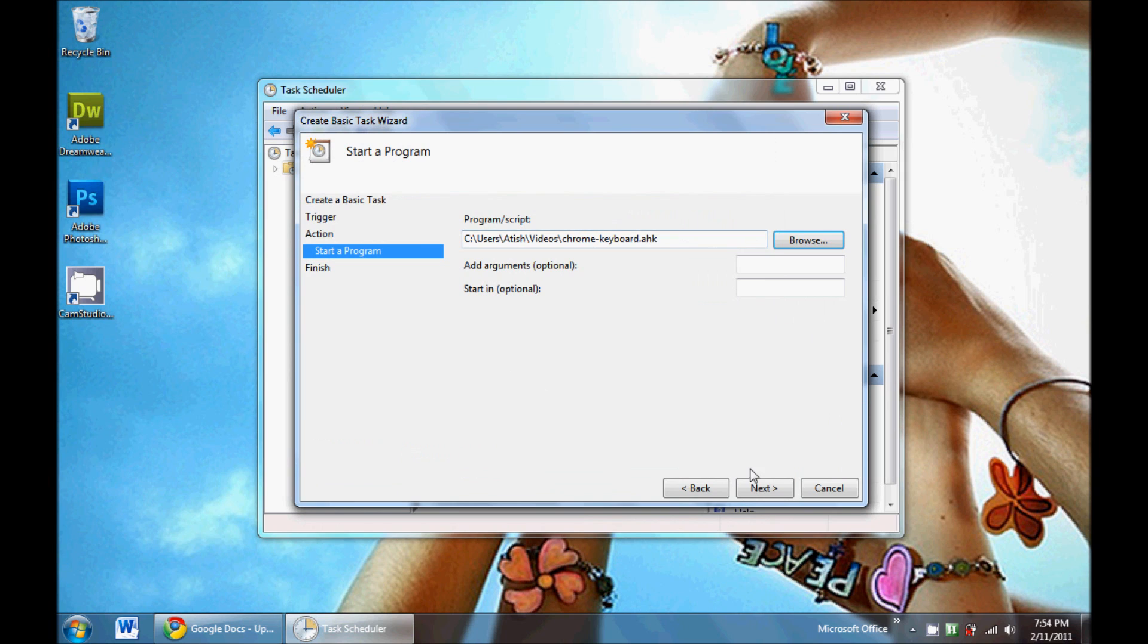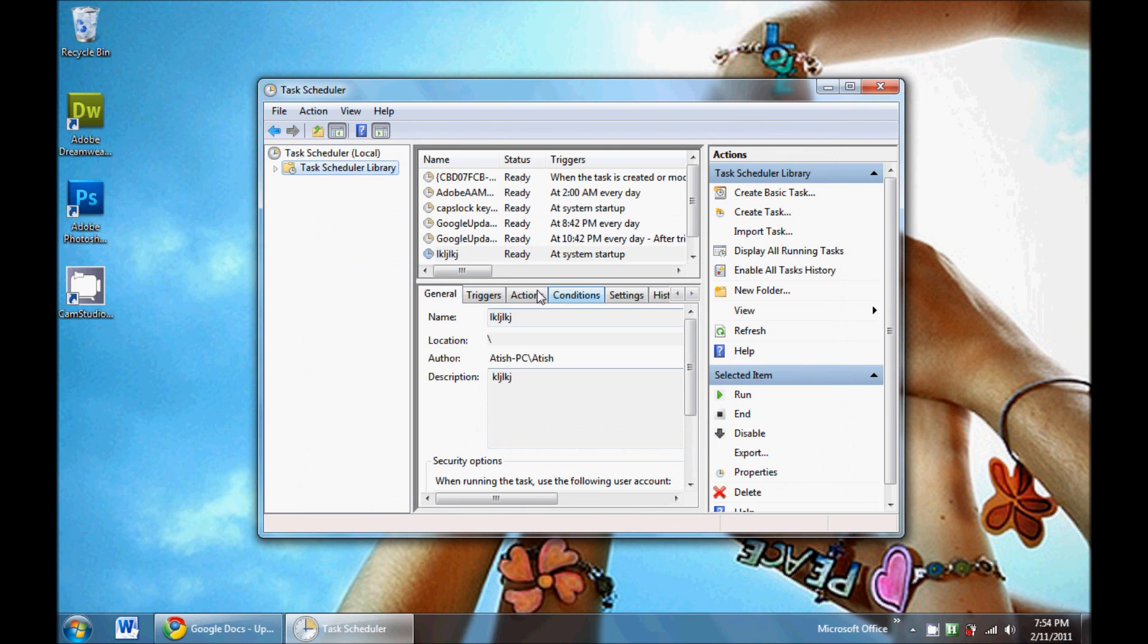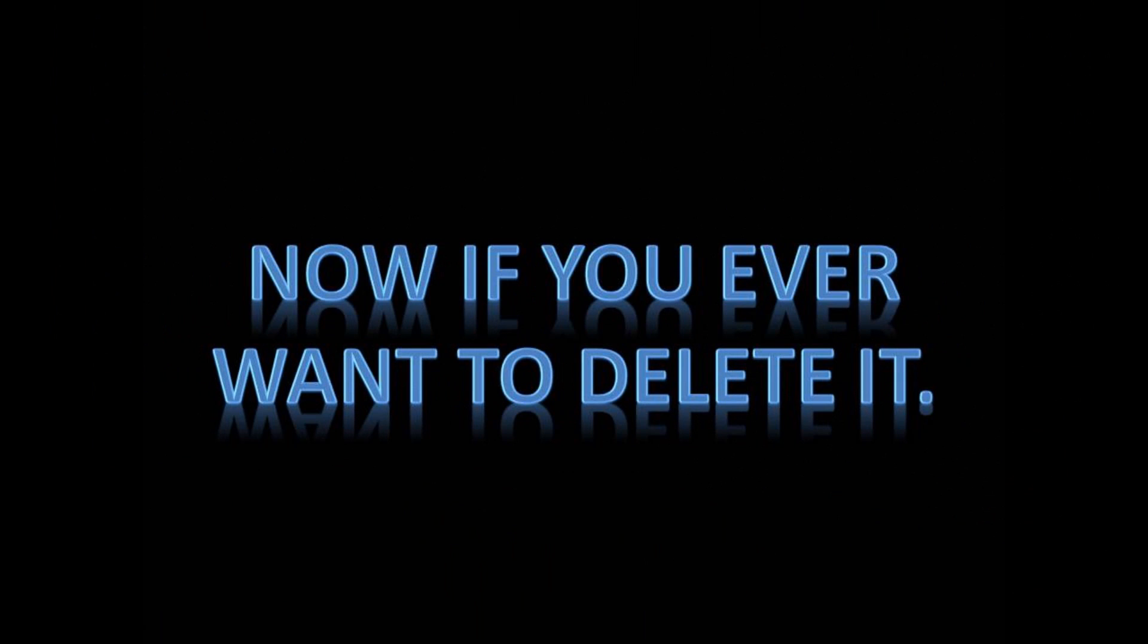And then click next and finish, check everything out and finish. And there it is, the task.